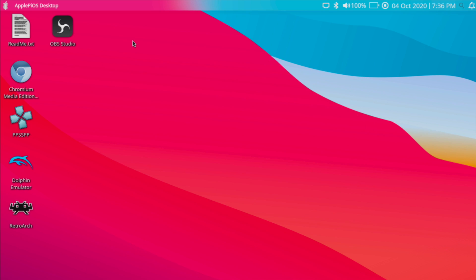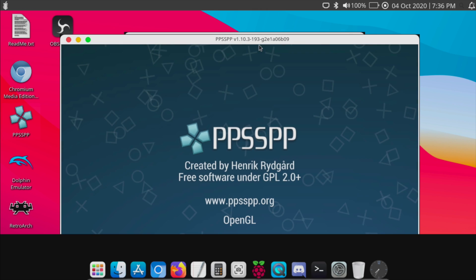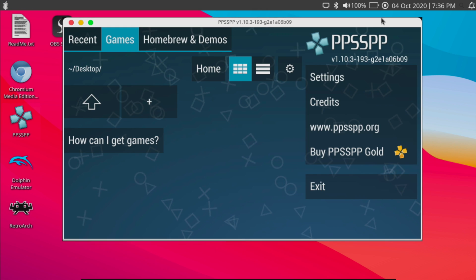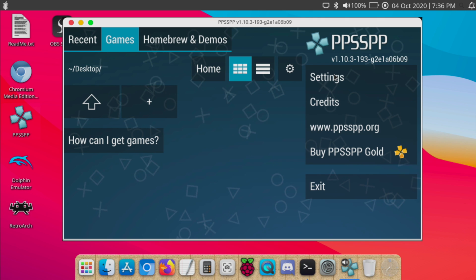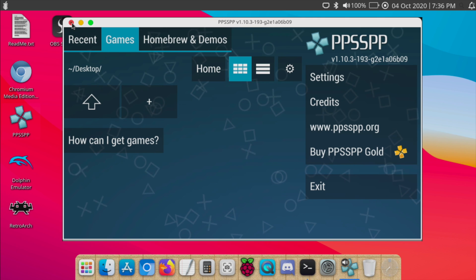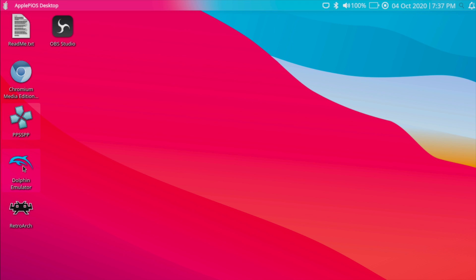So yeah lots of great stuff. OBS Studio is pre-installed. PPSSPP. If we go in here there's no games pre-installed but all you need to really do is connect a controller, add your games, mess around with the settings a little bit for harder to run games and you'll have PSP up and running. Same thing with the Dolphin emulator and Retroarch.